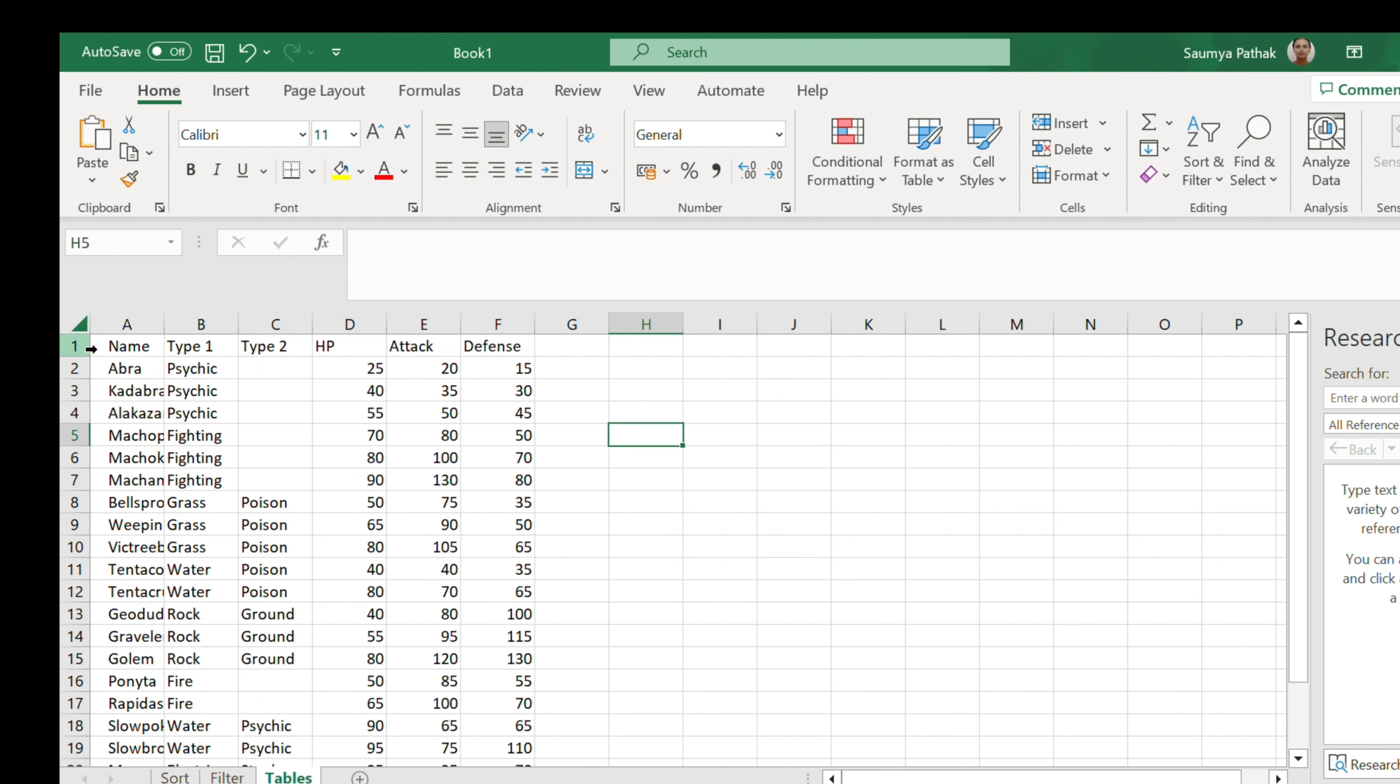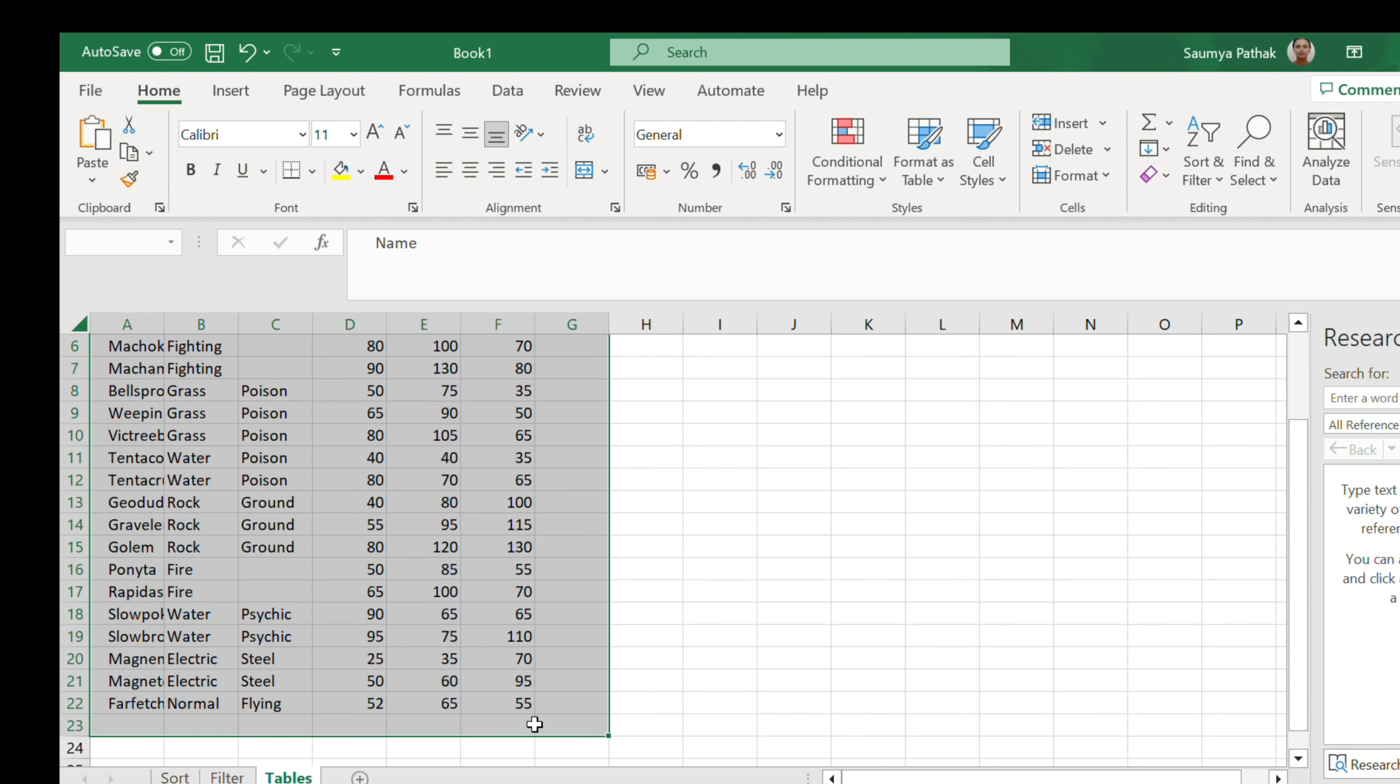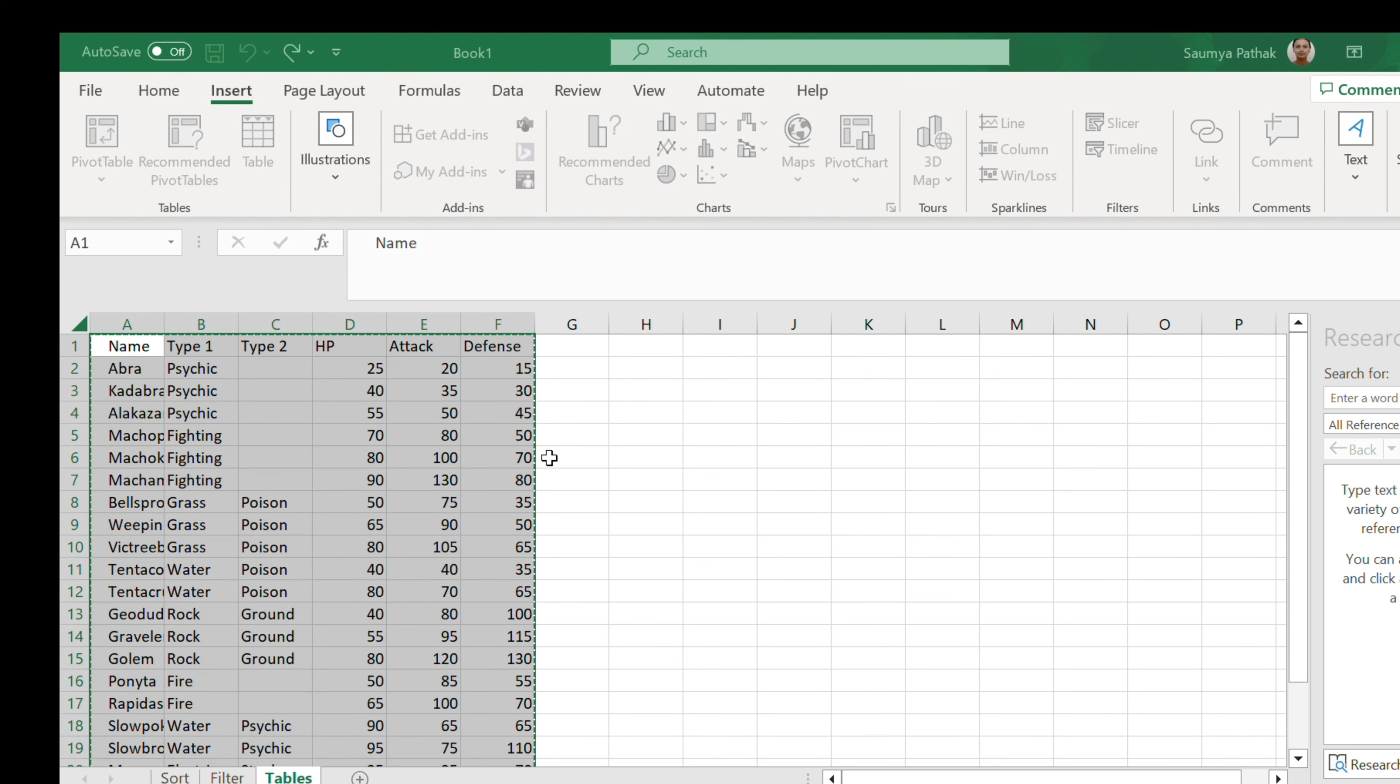And moving on to tables, we have a range. This is the range and what we can do is insert the table.